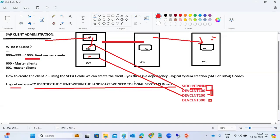If you perform activities like creating a background job, you must do it in development and quality first, and test for about a week to see if it causes any issues. Only then should it be moved to production. Production operations are very dangerous — live business data runs there, and a small background job issue could bring the entire system down.